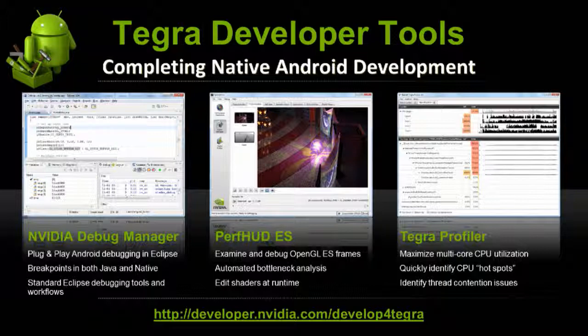Finally, we have our Tegra Profiler. This is the latest tool we've introduced, and I'm going to dive a bit deeper into it today. This tool is designed for CPU profiling across the Tegra 3 quad-core architecture. It will show you CPU usage across your cores and tell you what's going on on that fifth companion core — or shadow core, ninja core, whatever they're calling it this week. This is a full sampling profiler that identifies hot spots within your code.